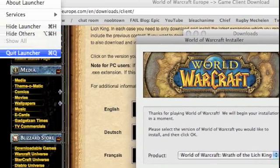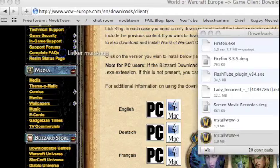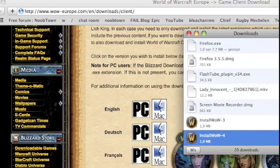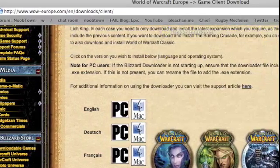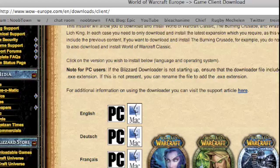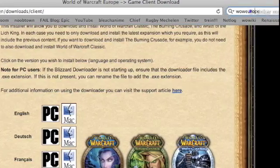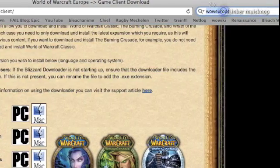It might take a while to download it, but as I said before, it's worth it.